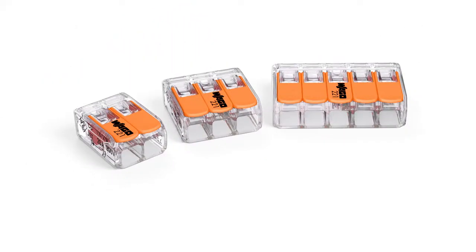The 221 series portfolio includes two, three, and five conductor splicing connectors.